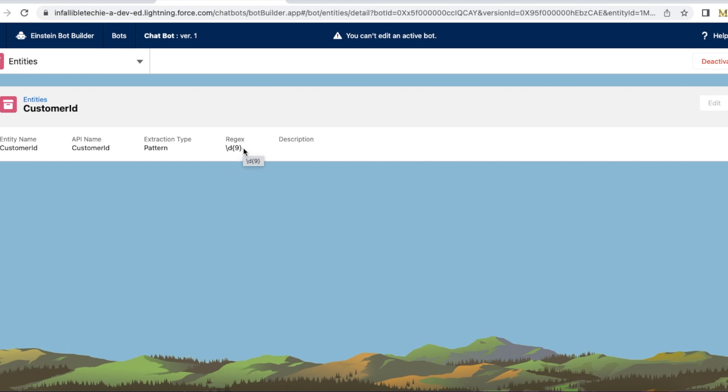If you are new to regular expression, it means that customer have to enter a nine digit number. It is a numeric regular expression.